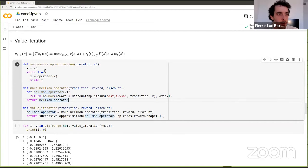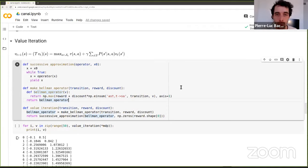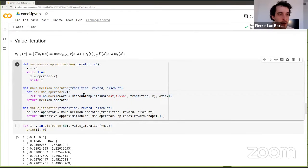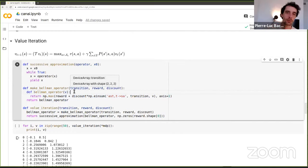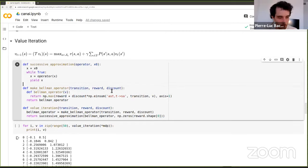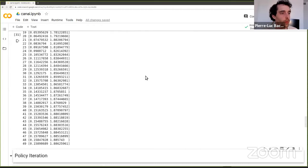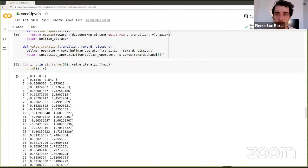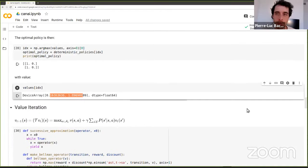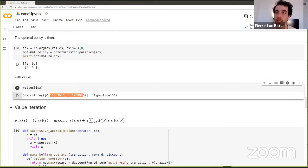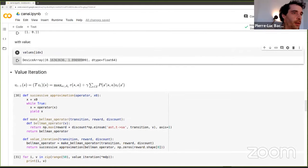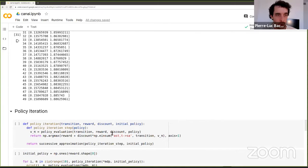Applying the Bellman operator with successive approximation is called value iteration in RL and dynamic programming. Here I'm running it for 50 iterations. Note that there can be multiple optimal policies, but there exists only one unique optimal value function. After 50 iterations the values are approaching the true optimal — around 0.16 and 1.89 — and would converge fully if given more iterations.